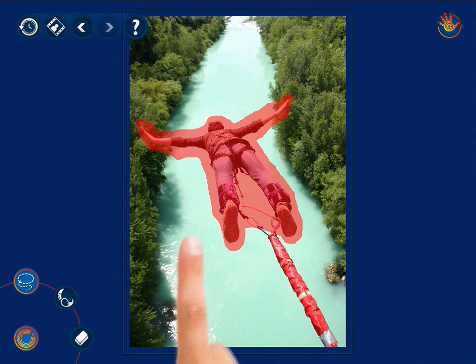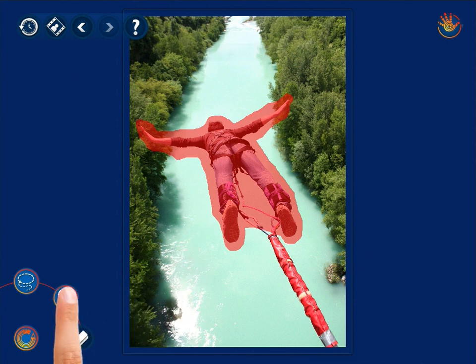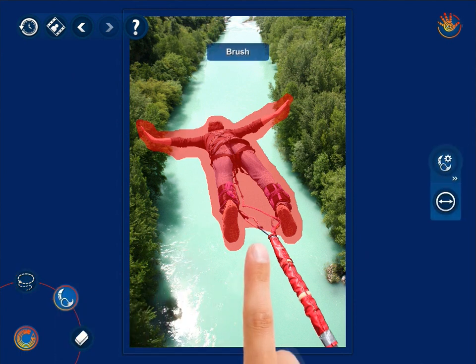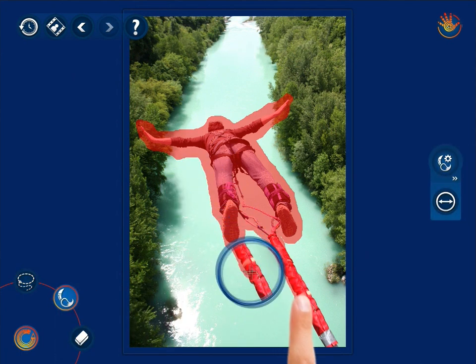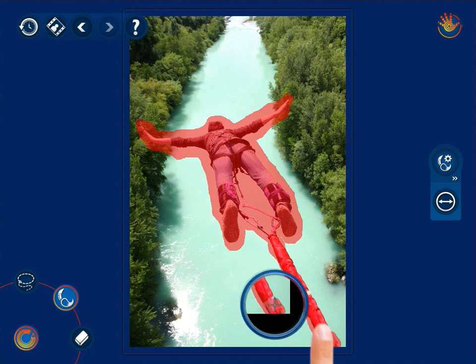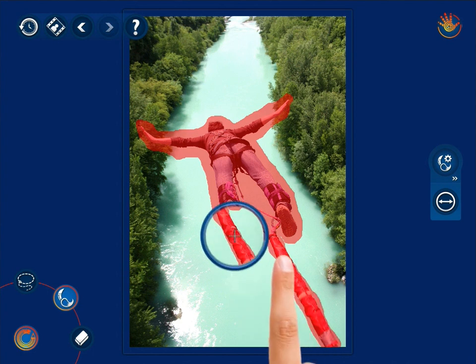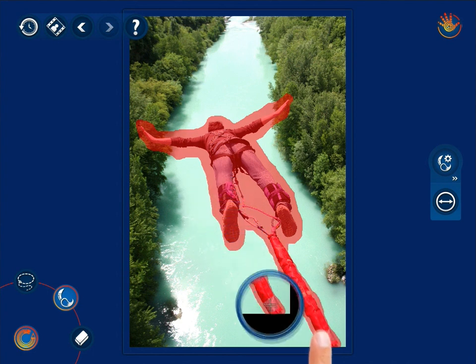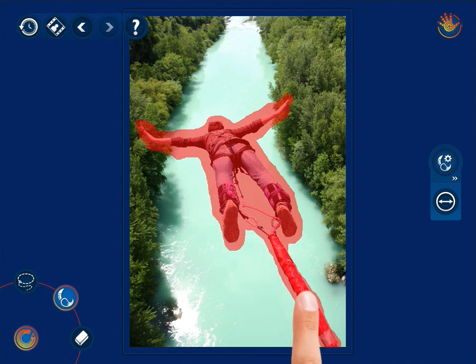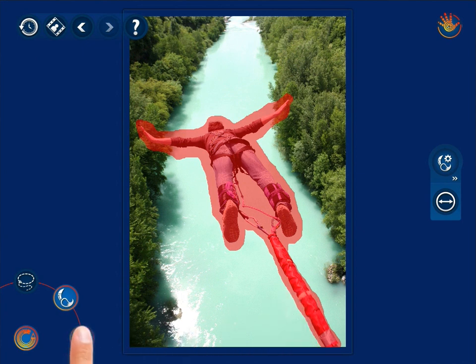Use the Brush instrument to mark the smaller details that should also be taken away. If you have accidentally marked areas that shouldn't have been marked, that's not a problem. Use the eraser to unmark them.